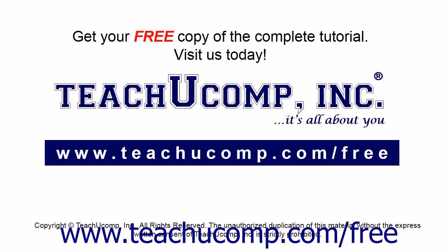Get your free copy of the complete tutorial at www.teachucomp.com/free.